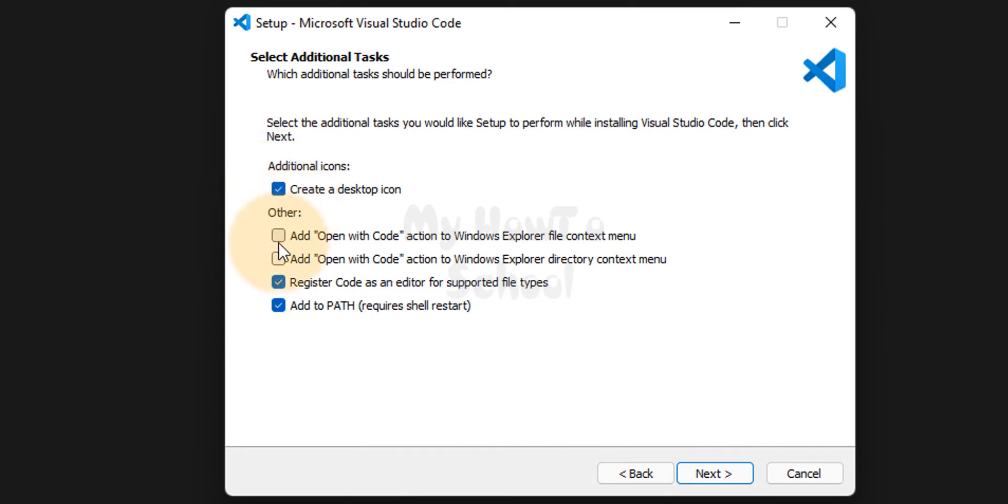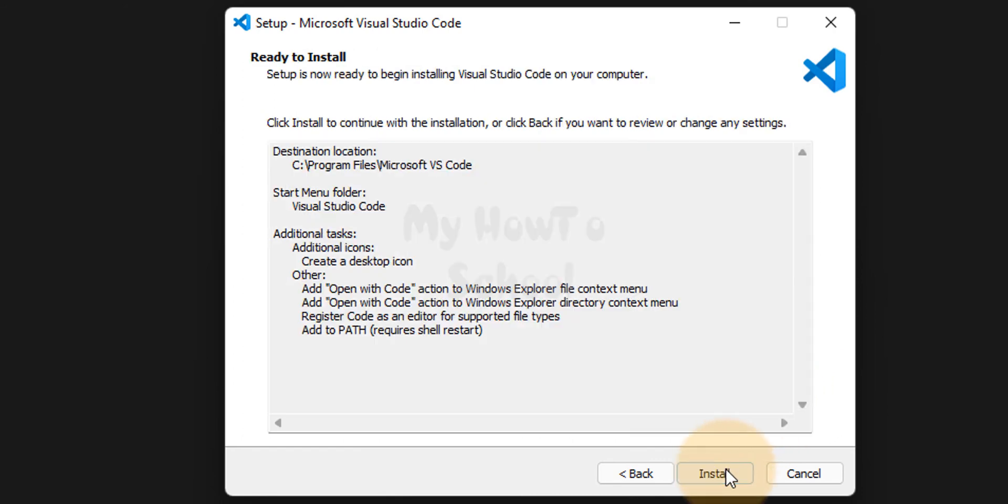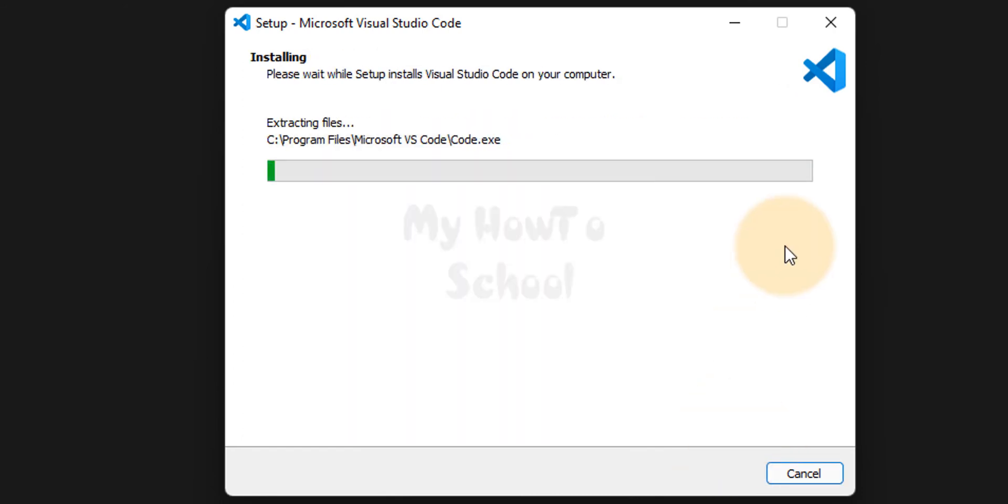Then we will click on the checkboxes which will add a context menu for files and folders. When we right click on files and folders we will get the open with code option. After checking all the checkboxes we will click on next and then we will click on install.